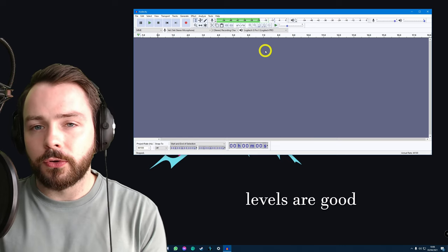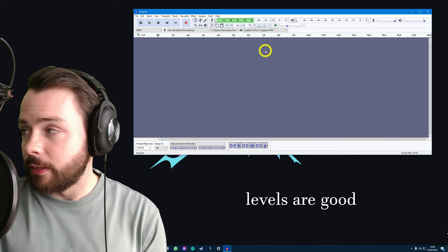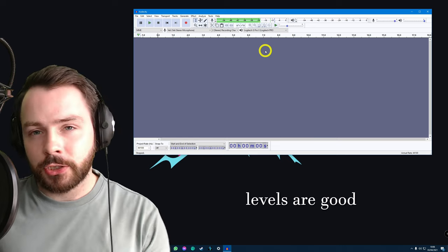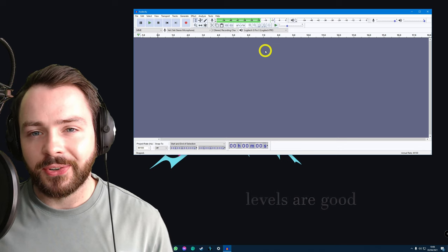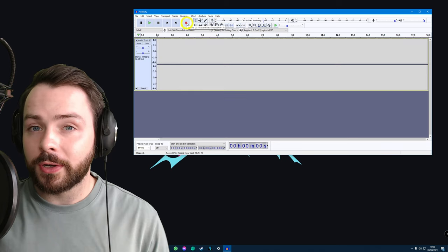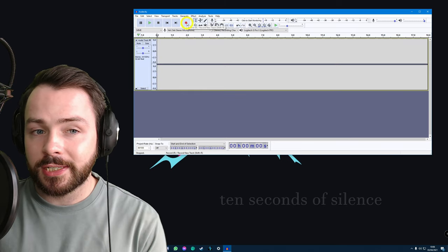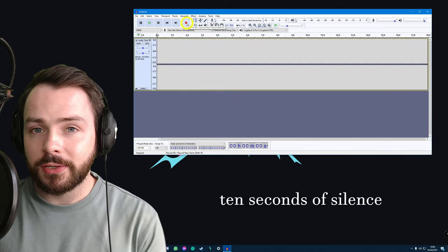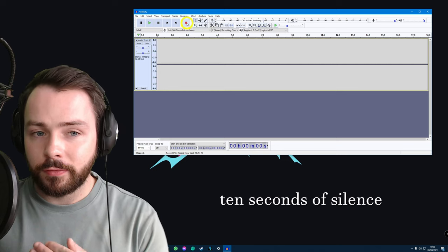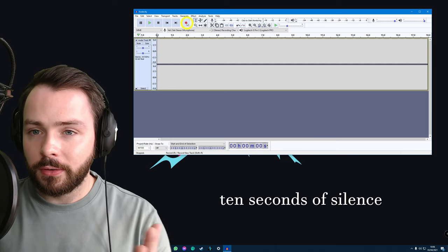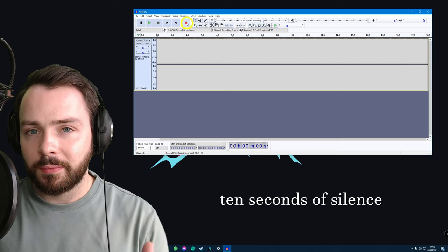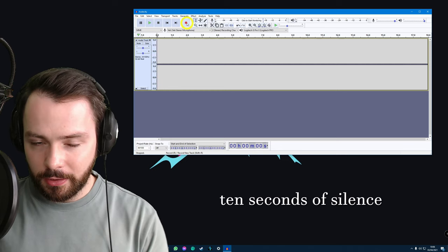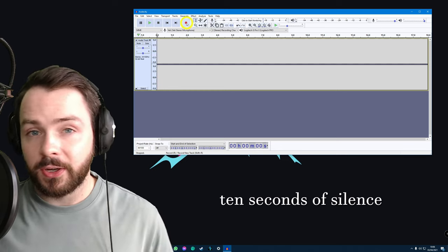Before I record, I just want to remind you that you should leave 10 seconds of nothing before you start speaking. I'll explain why.